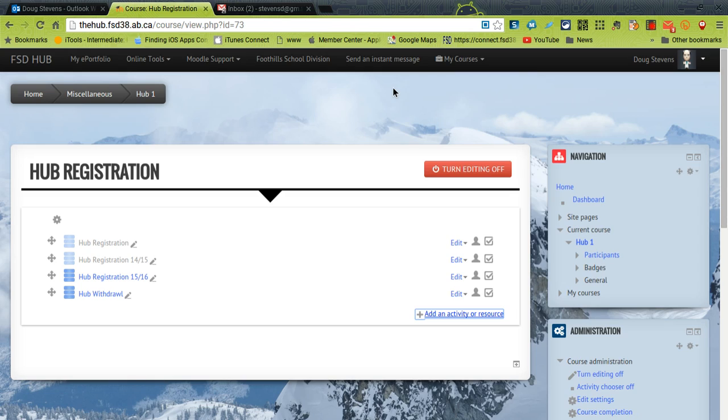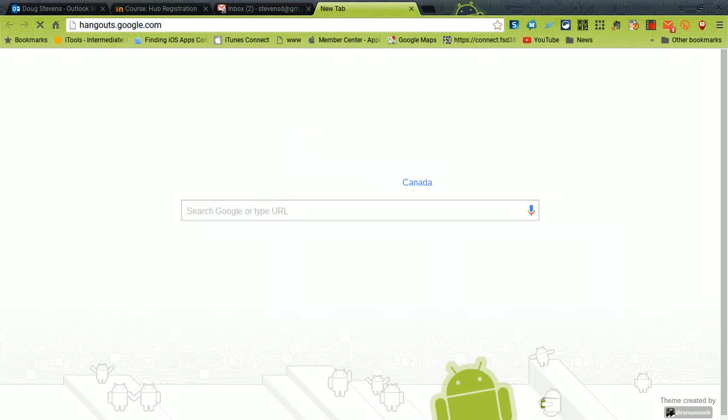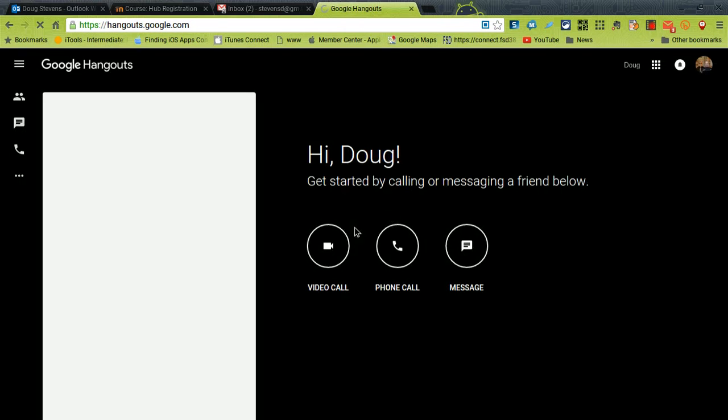To do that all you need to do is go to the Hangouts main page. So if I just open up a new tab in Google and just go to hangouts.google.com it will take me to a page that looks like this and I'm just going to press video call.